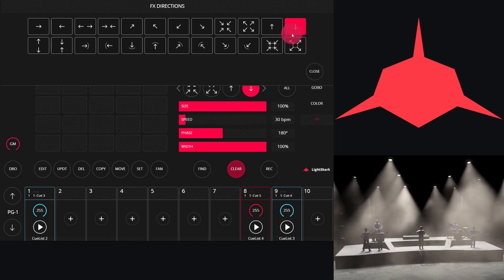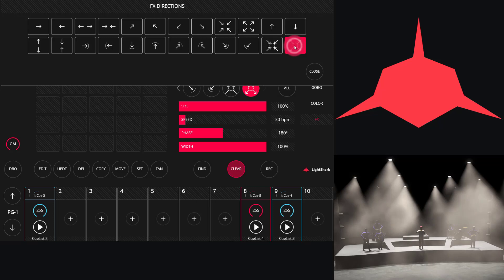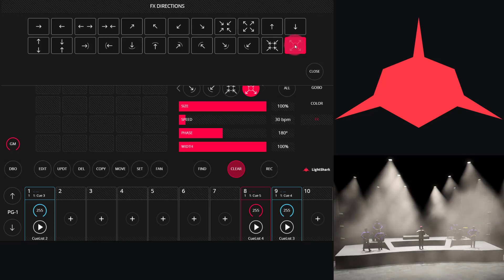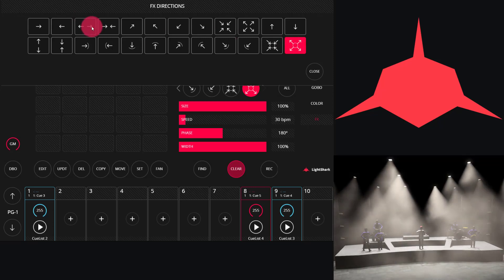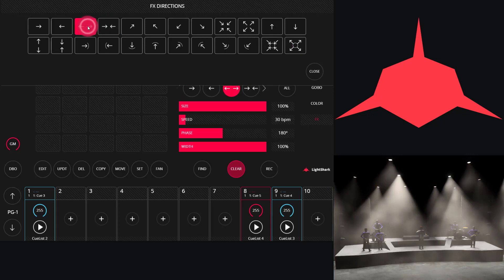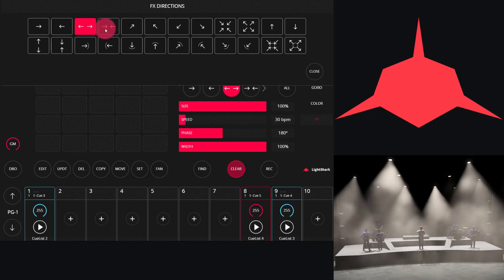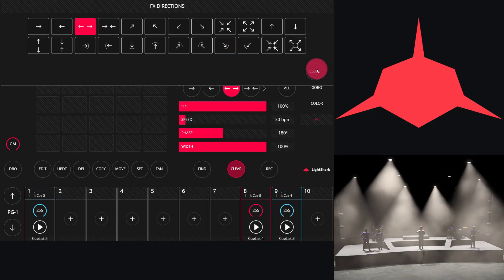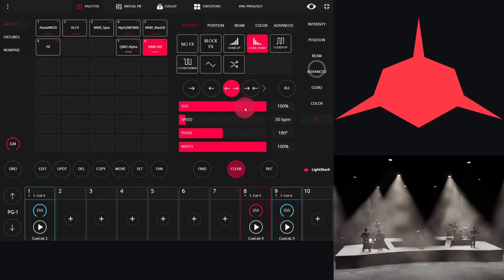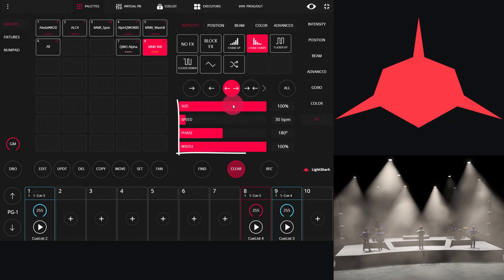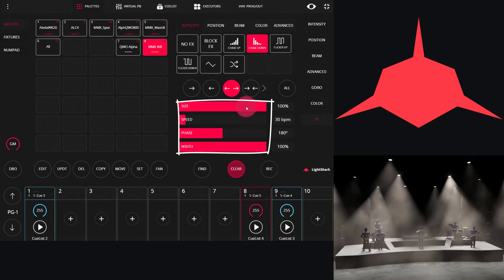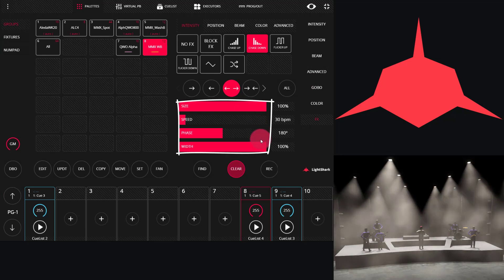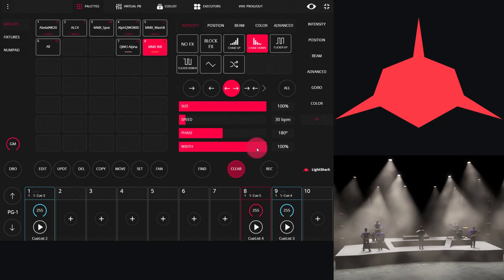Or back to front, center to out. All of these are based off of the shapes that are built in. I'm going to do a left, right, center to out. Now, we have size, speed, phase, and width. Let me explain these with a few examples.